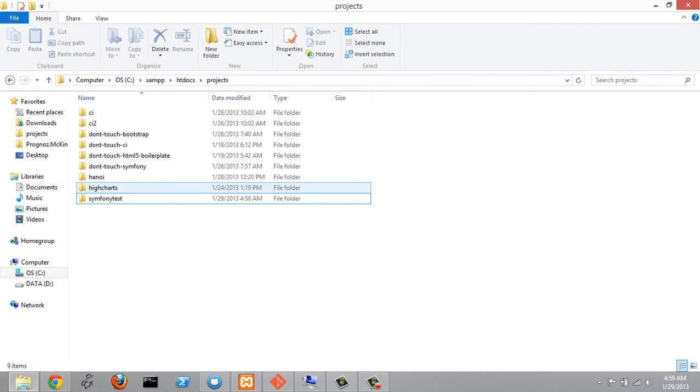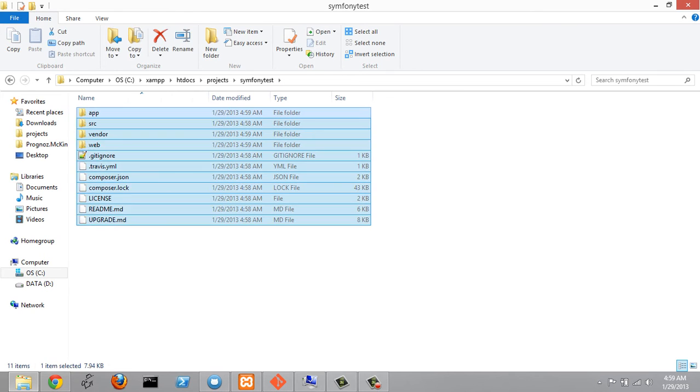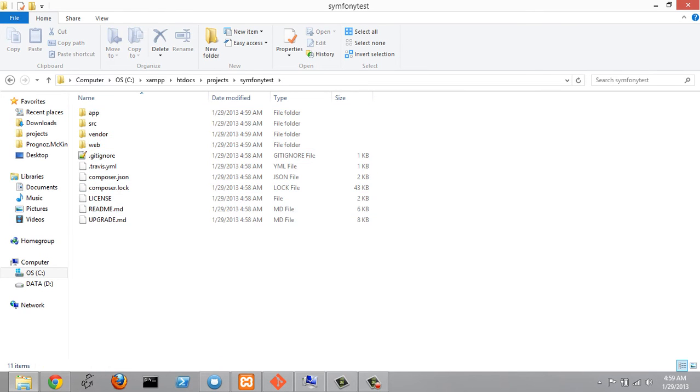And we'll see symfony test has been created and we have all of Symfony inside here.